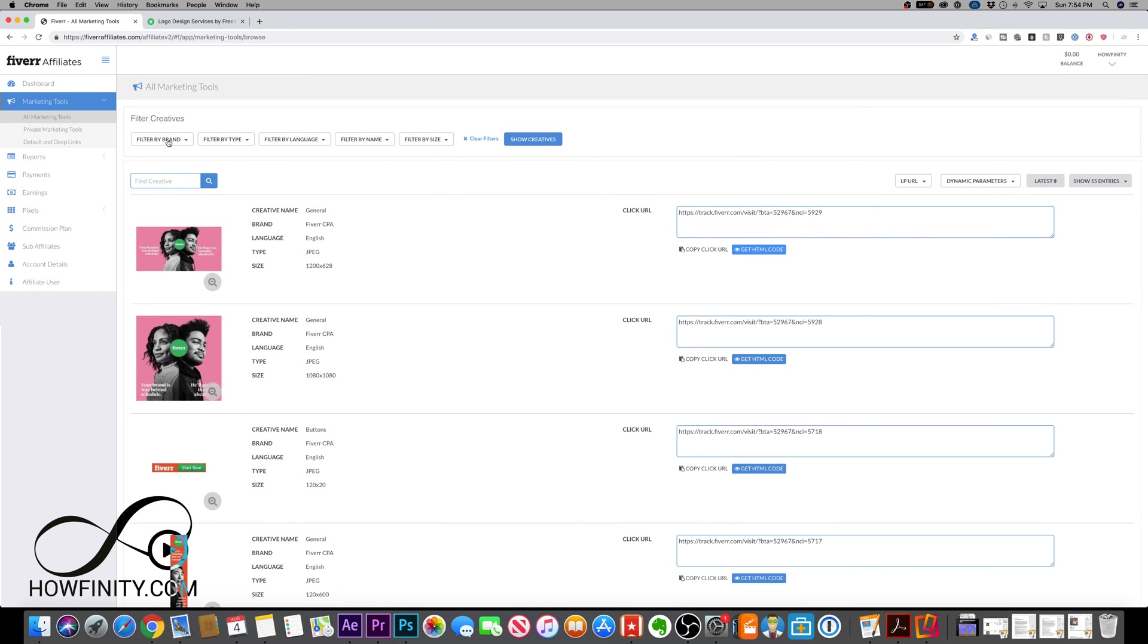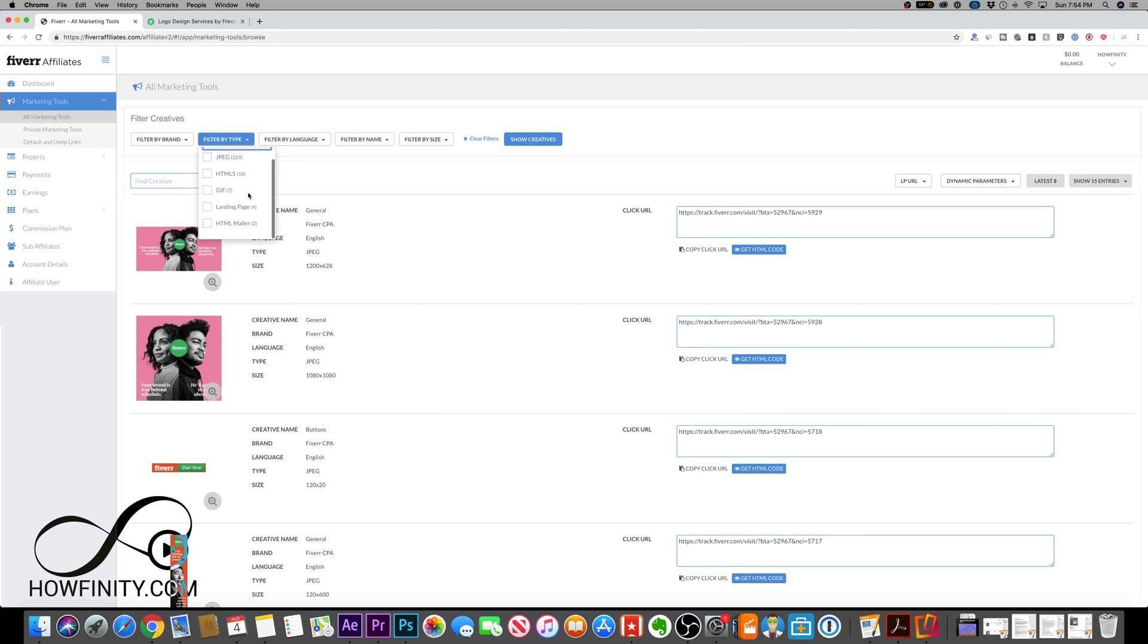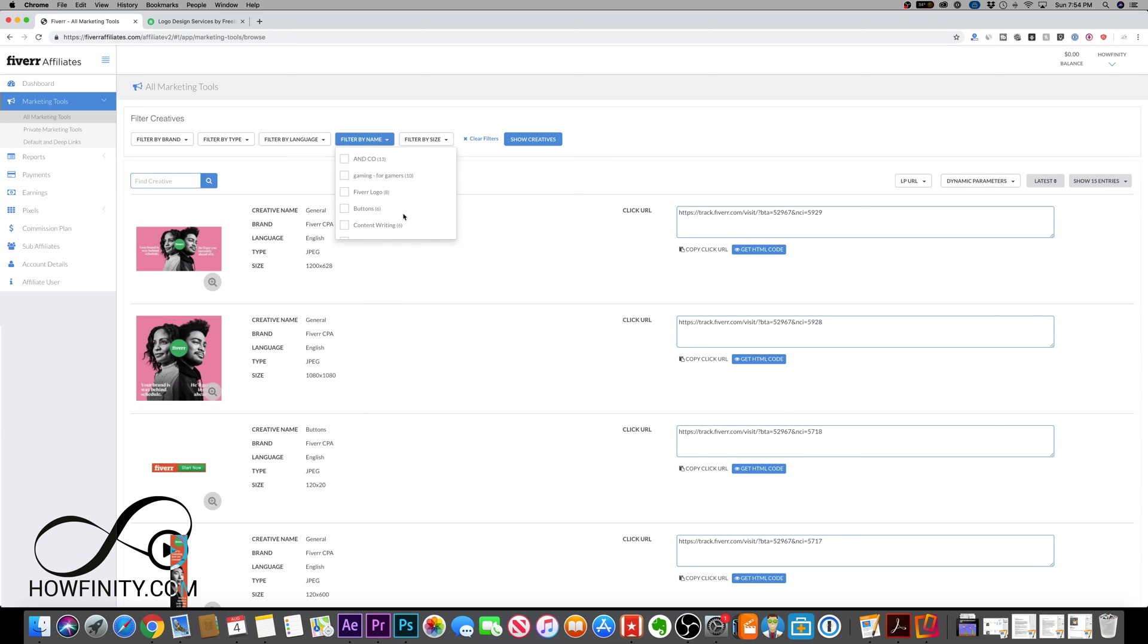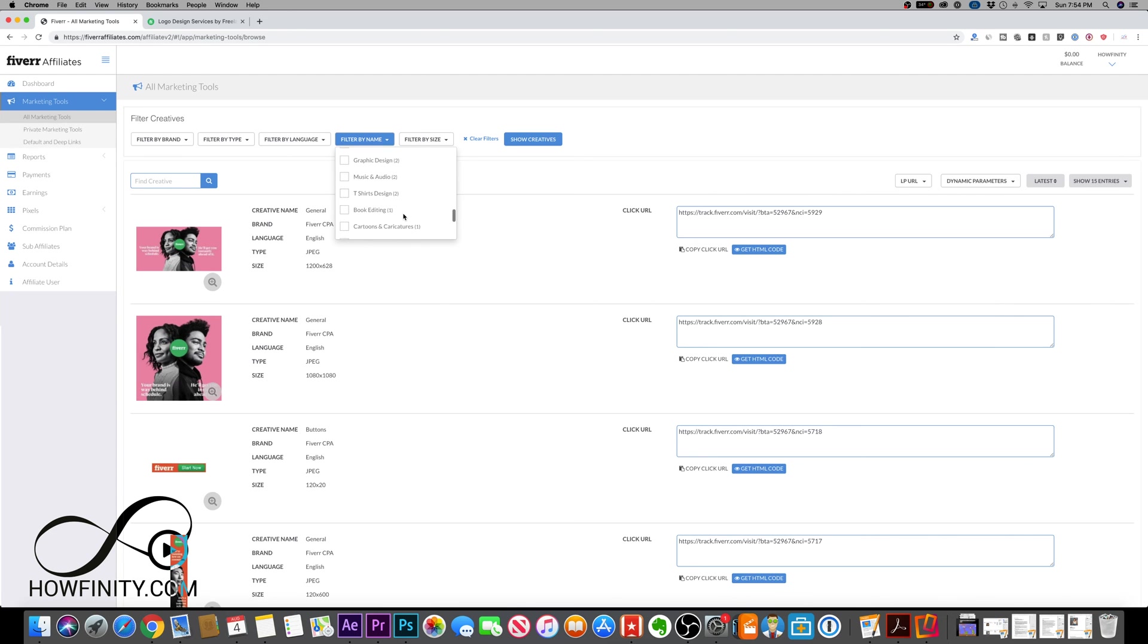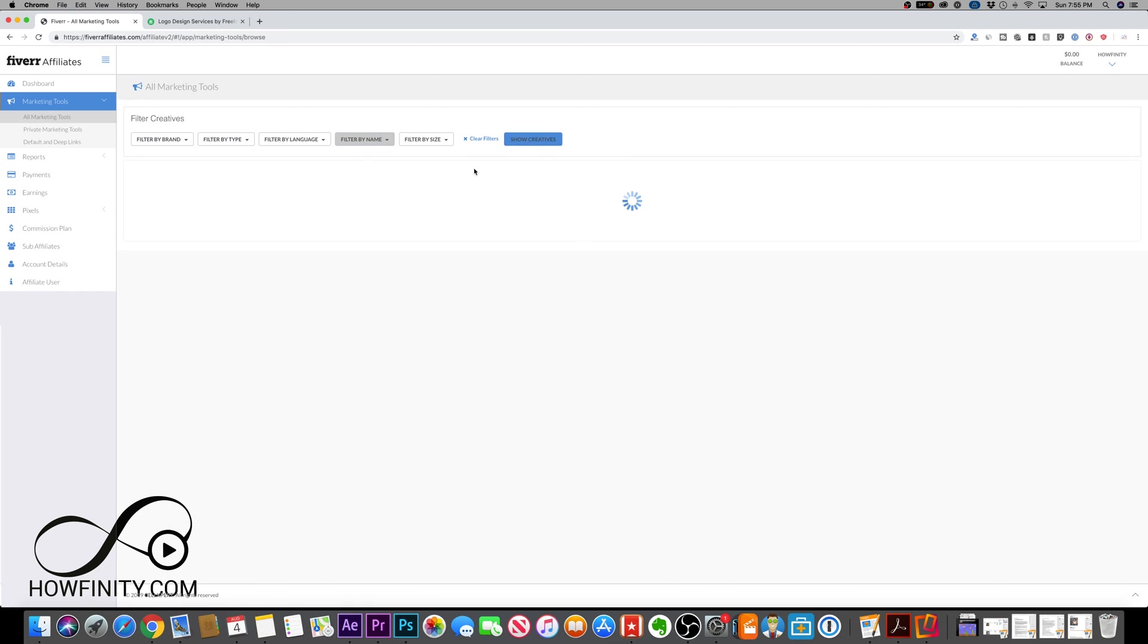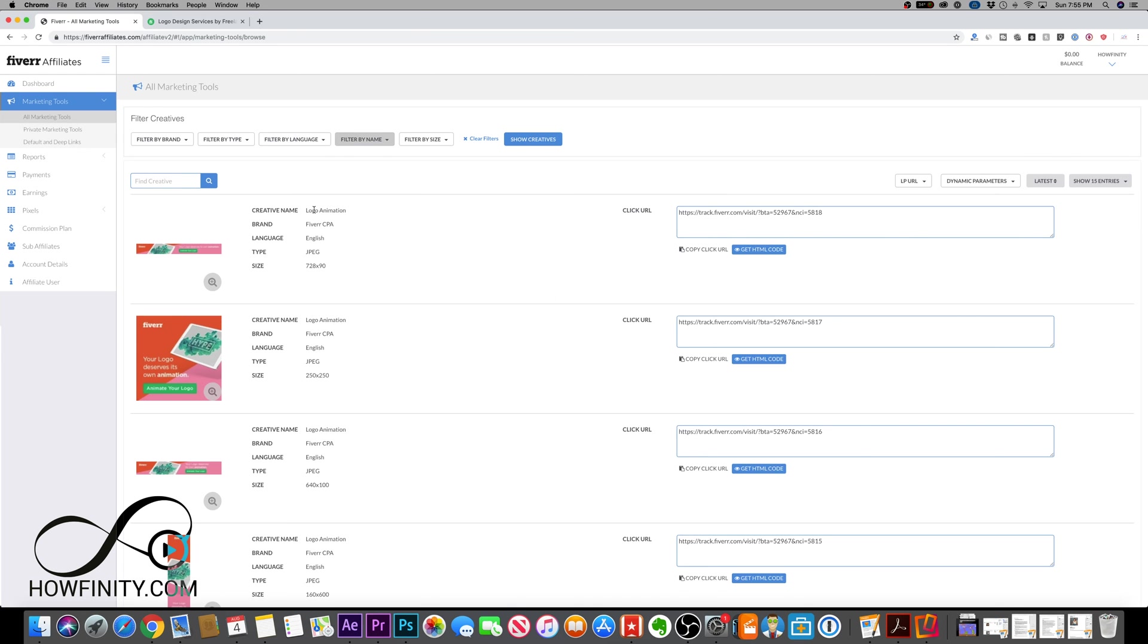A very useful option is filter by brand. You can filter by type, that's the type of graphics you're going to get. You can filter by language. But my favorite thing is filter by name. What are you exactly talking about in your video or in your blog? Why do you want that affiliate link? In the case where I'm making a video, I'm going to show people how to create animated logo intros. There's logo design and then there is logo animation. If I check this and then say show creative, it's only going to show me those things that are directly related to logo animation.